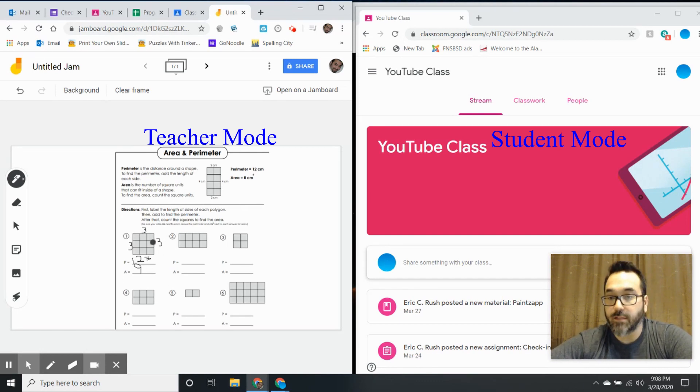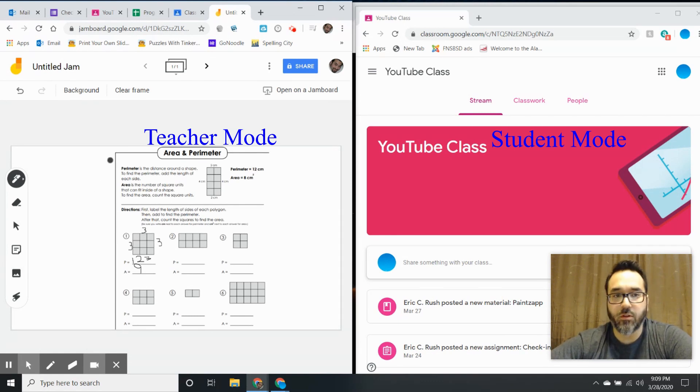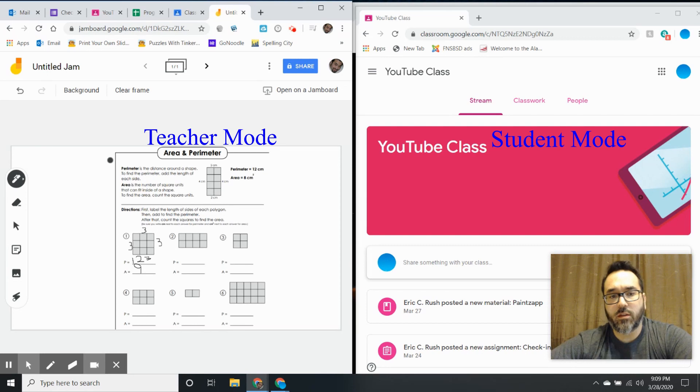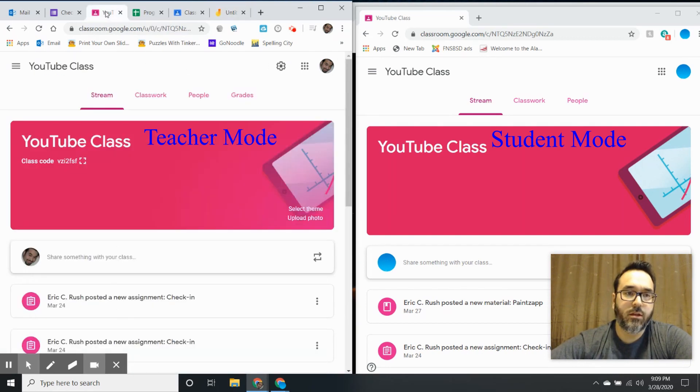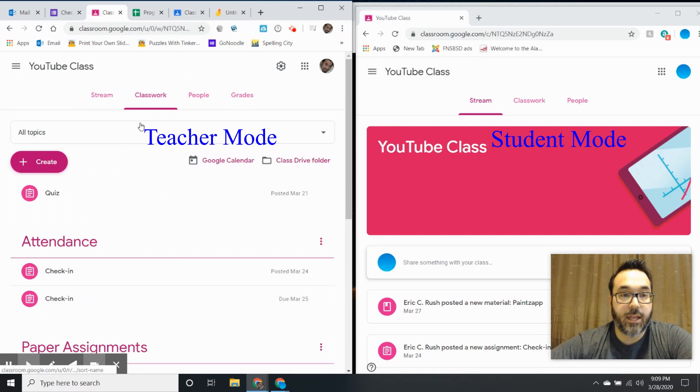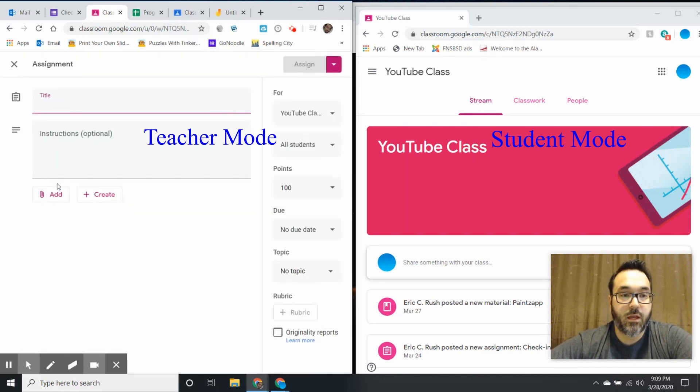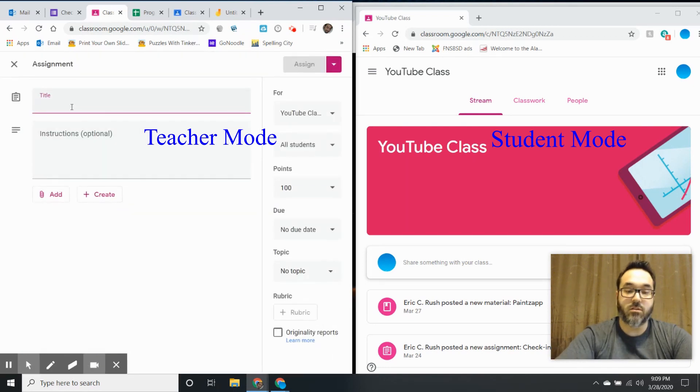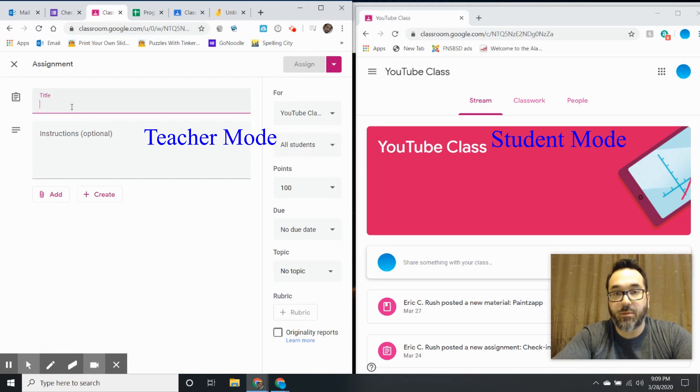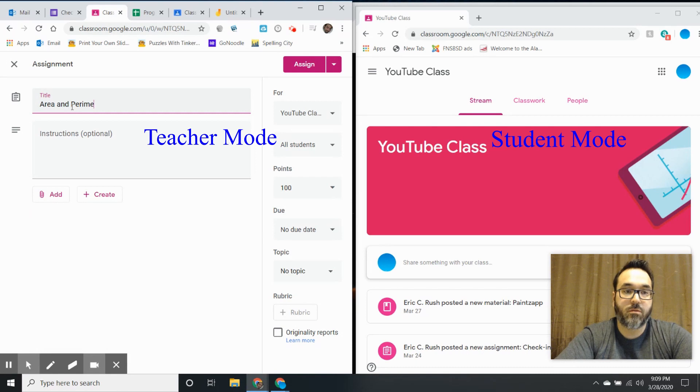I think that would be useful. The way to assign it - here's the teacher Google Classroom - I'm going to create an assignment. The reason why I'm doing an assignment is so that I can make a copy for each student. I'll say 'Area and Perimeter Worksheet.'